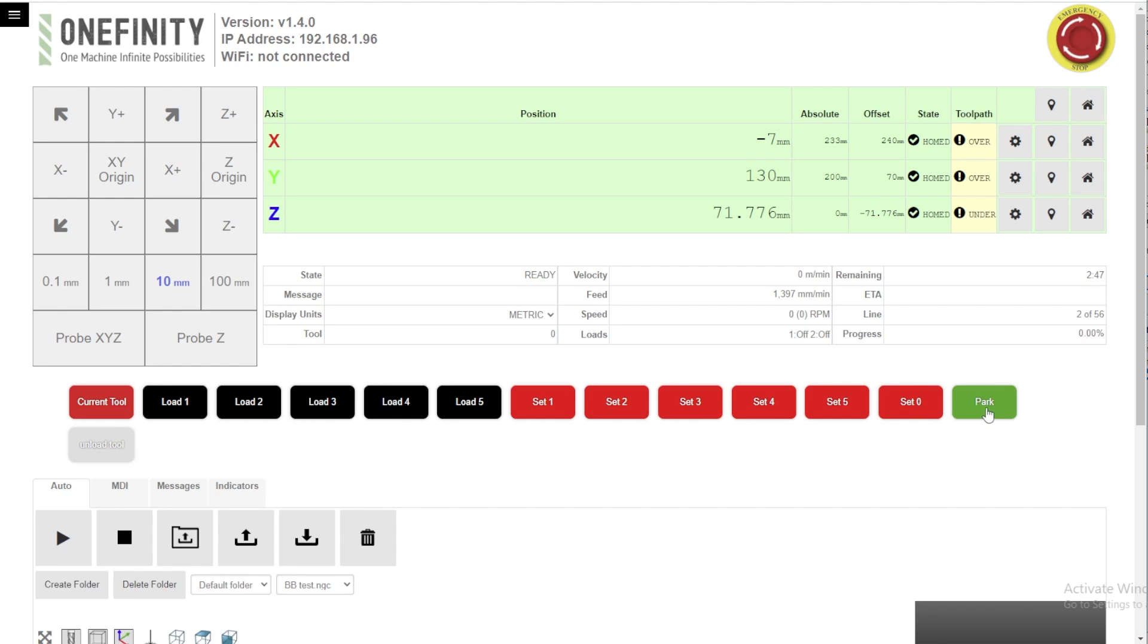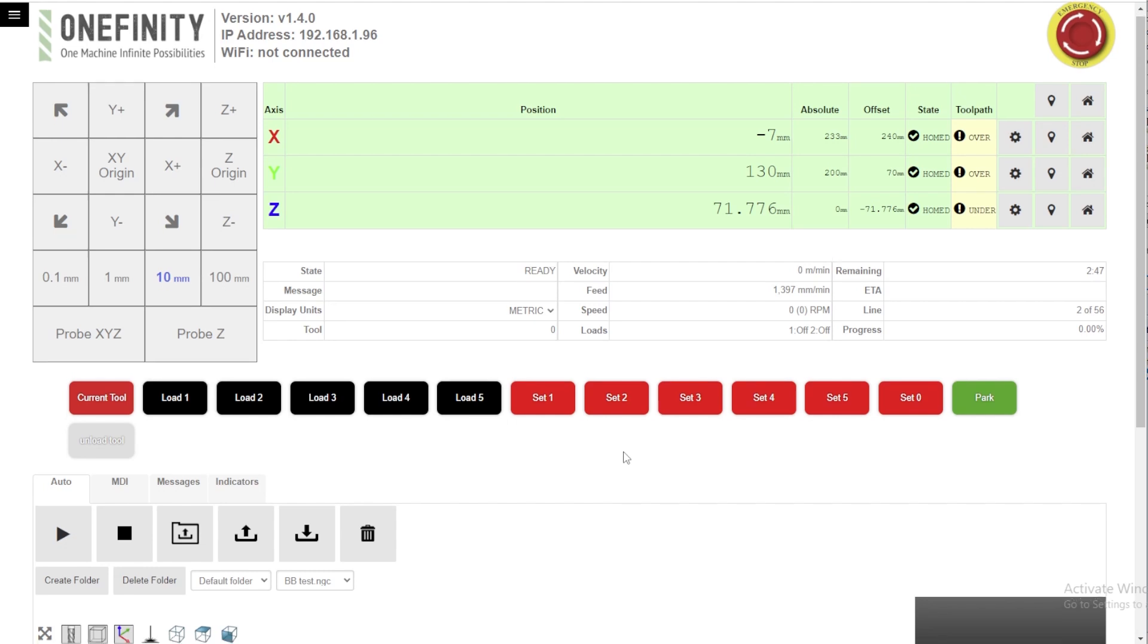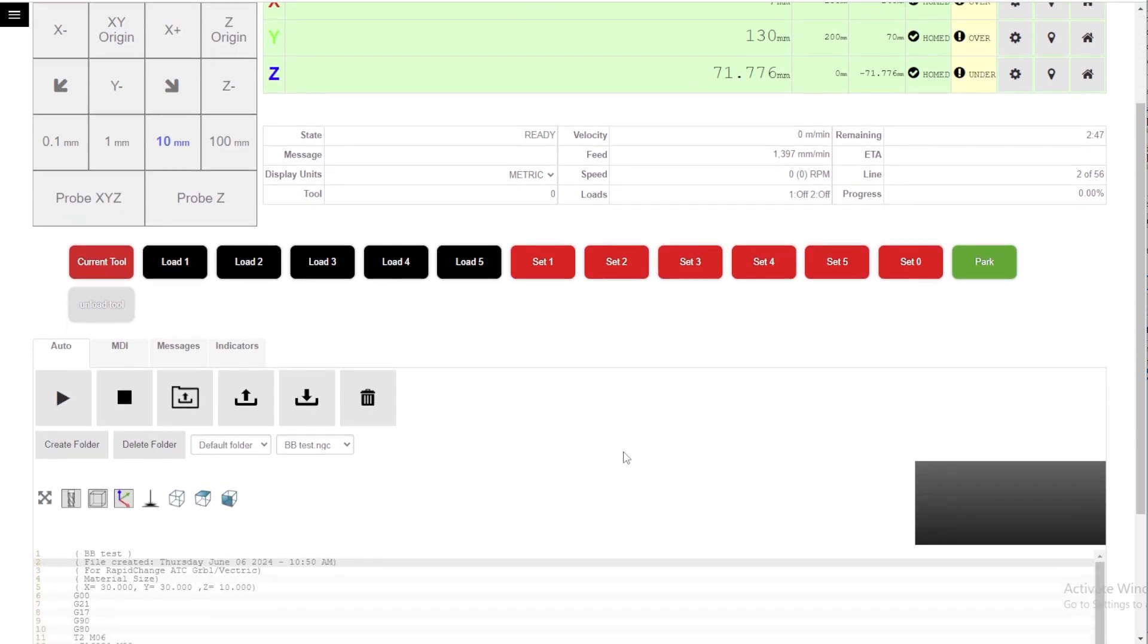I've got a macro here that will send it to this position and in the post processor at the end of the file it will rise to the Z height of that G28 position and then move in X and Y back. Gets it off the work piece, gets it out of the way, and we have a post processor for Vectric and we'll be developing post processors for other CAM softwares, CAD CAM softwares in the very near future.